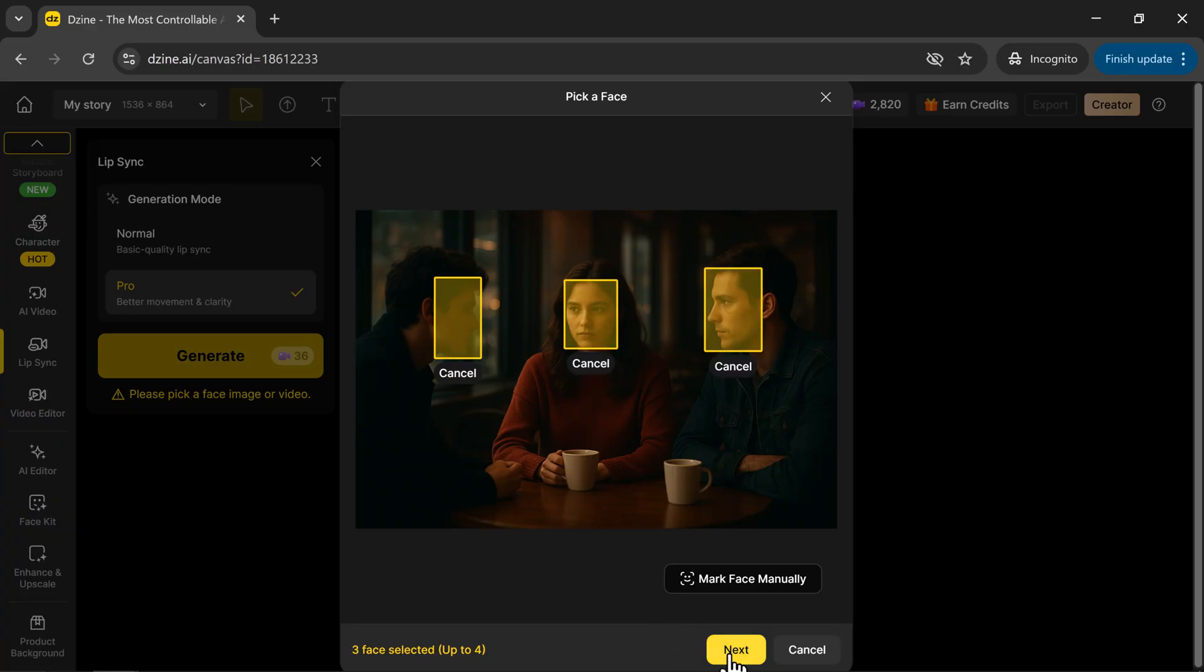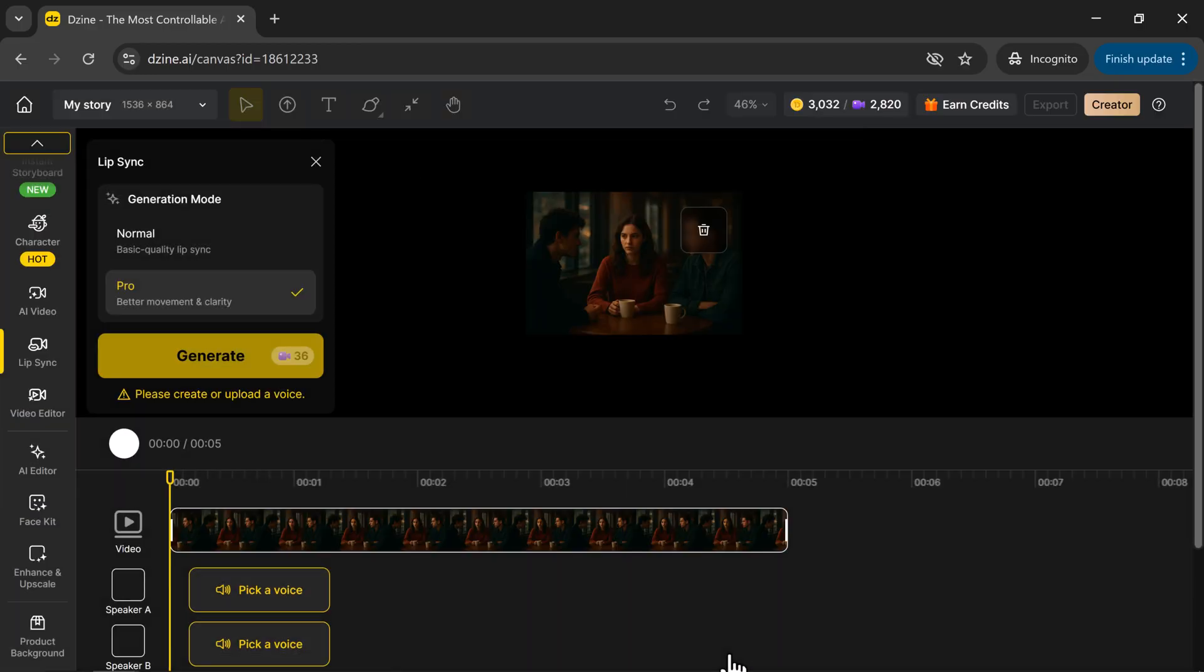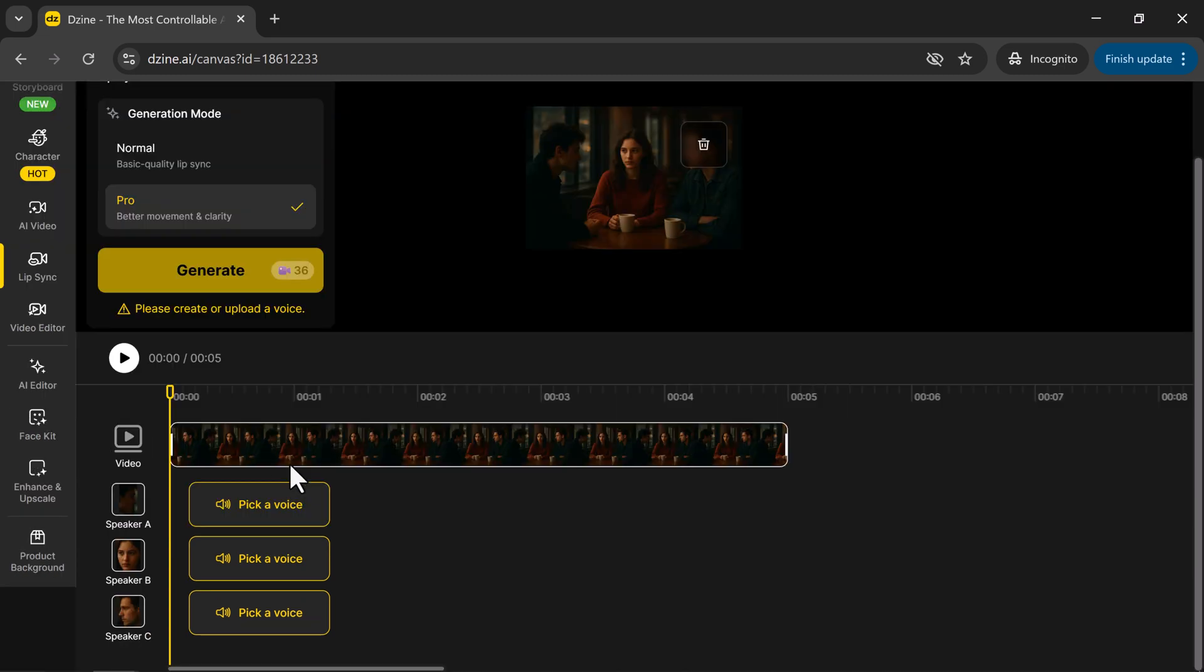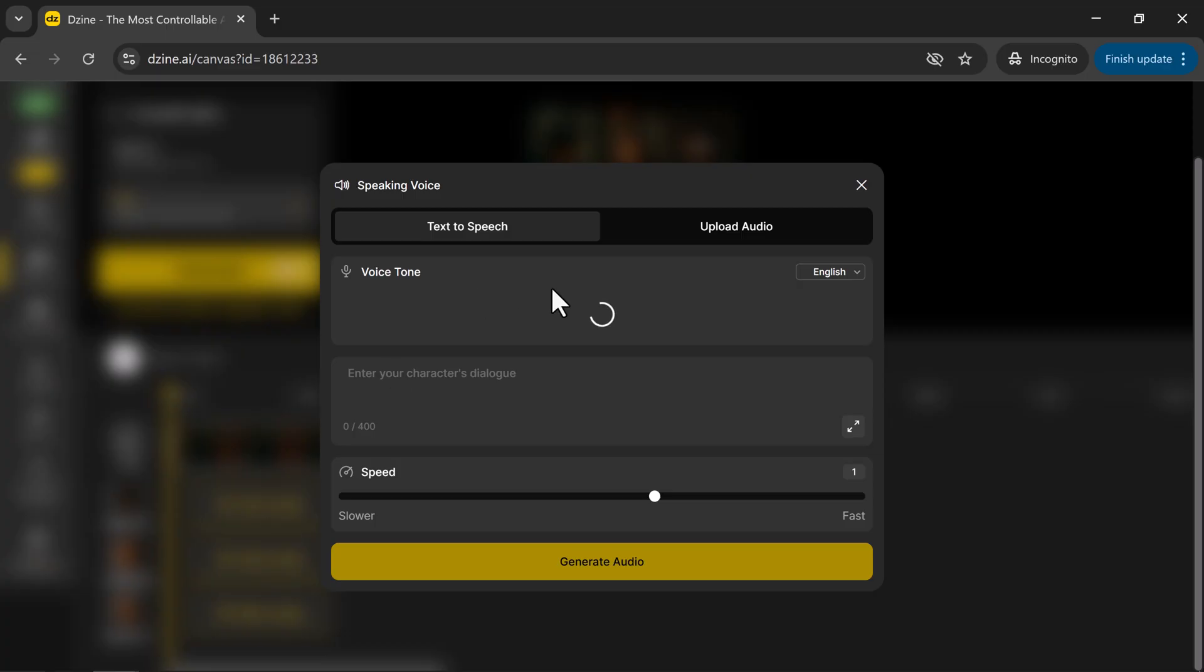Here, the tool displays the video timeline and the speakers. We have three speakers: speaker A, speaker B, and speaker C. You'll need to assign a voice for each one. Let's start with speaker A.